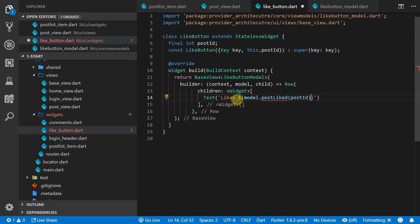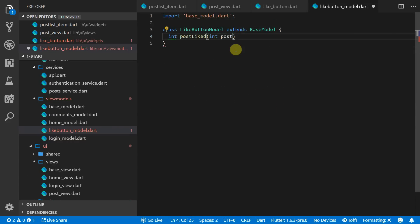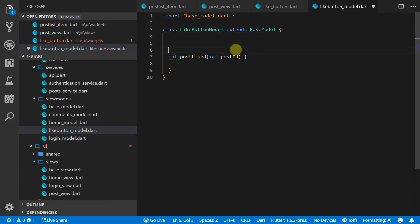Next up we just want to add text that says likes and then prints out the post likes that we retrieve from the model through a function called post likes. Head over to the model and create a new function that returns an integer called post likes.